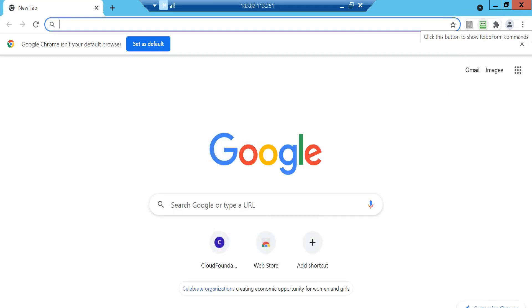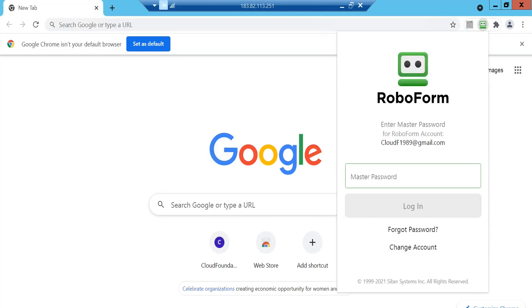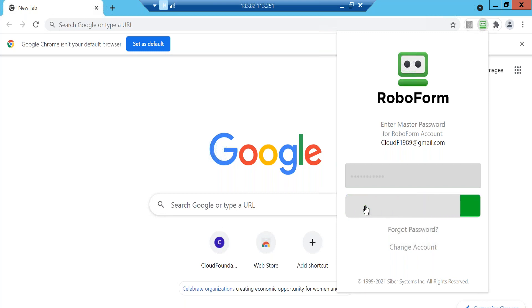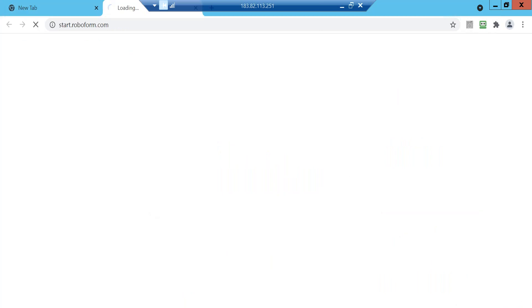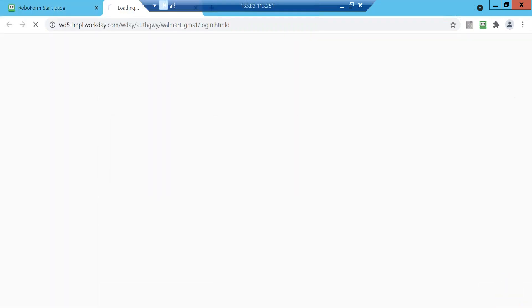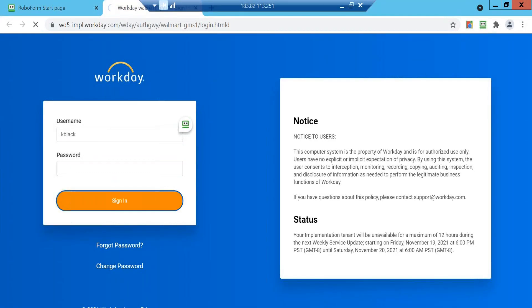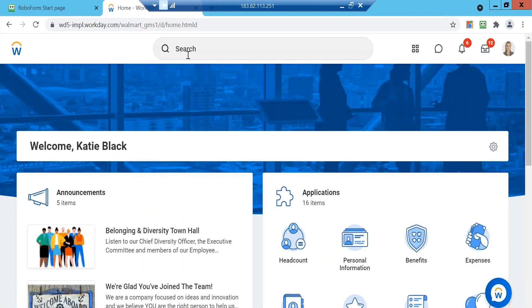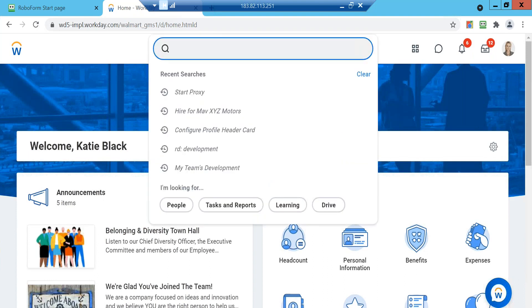It's coming slow but it is coming — just give me one more minute. I think it is just the start of the week. Everything is working absolutely fine now. The task is: create compensation eligibility rules.